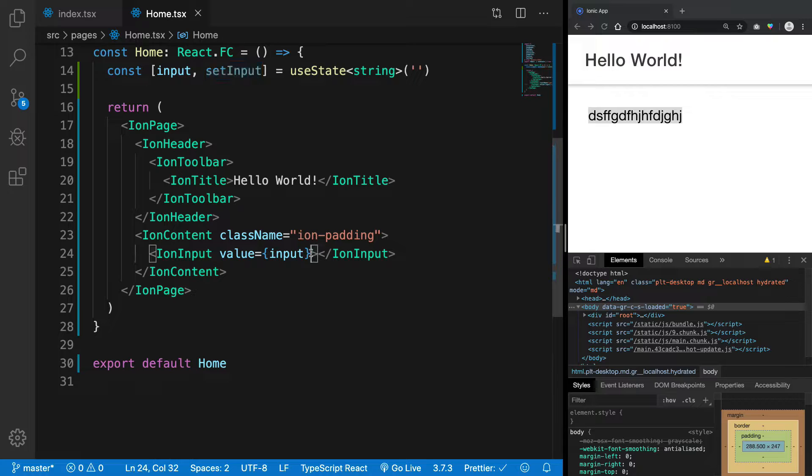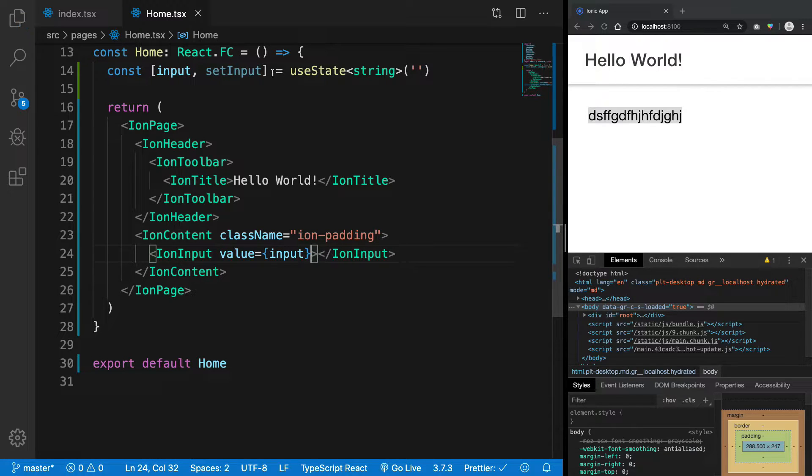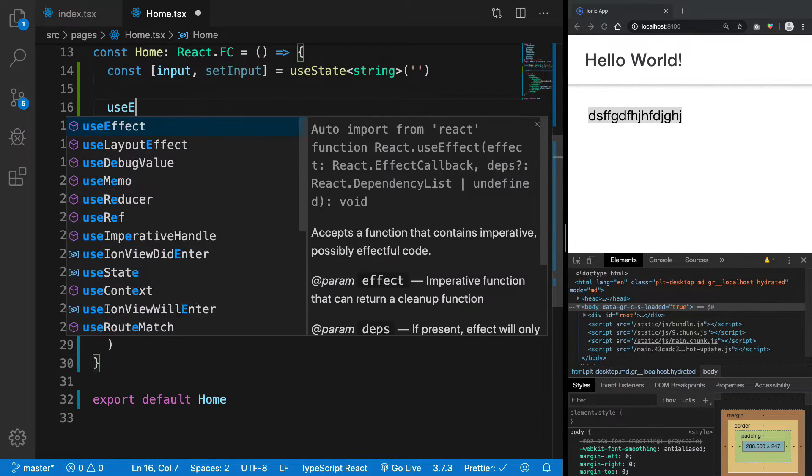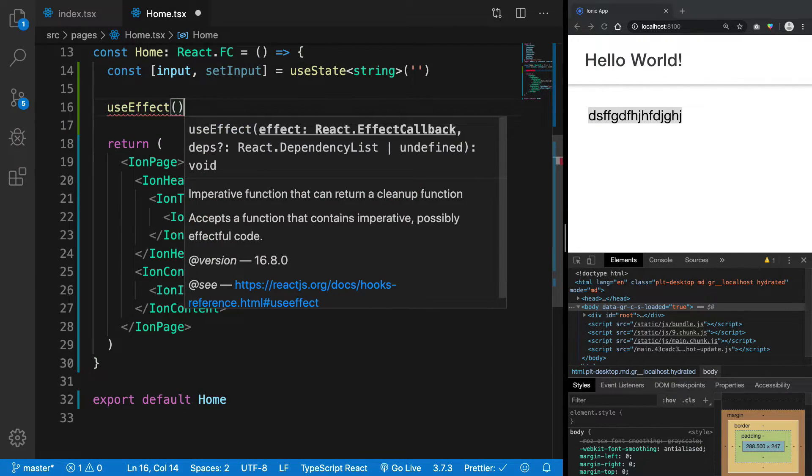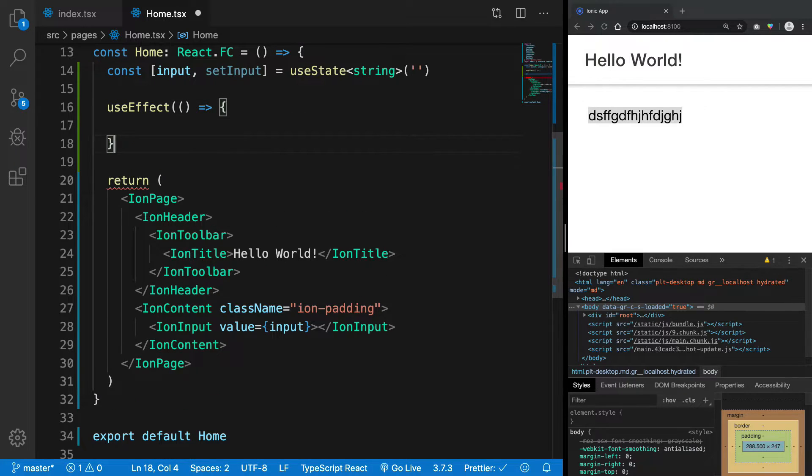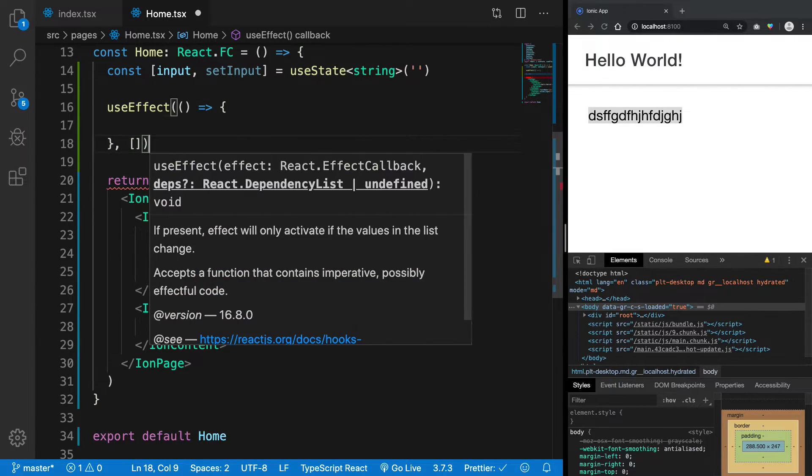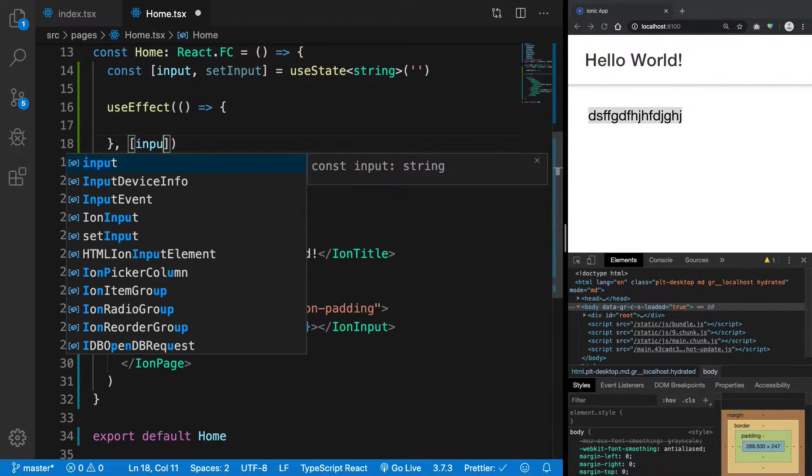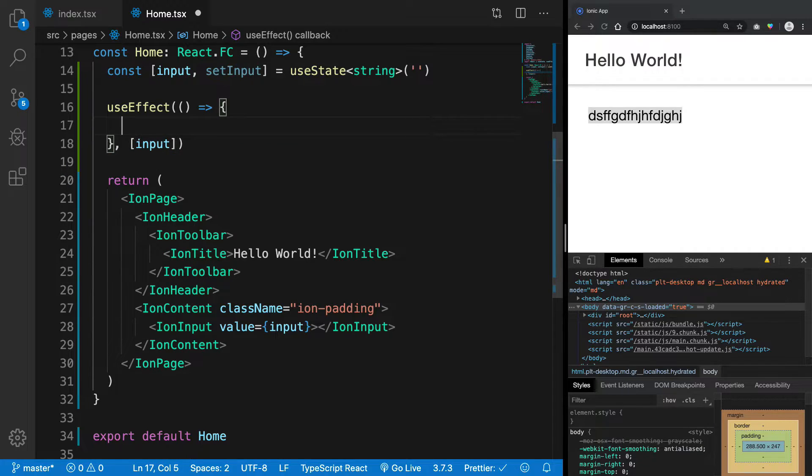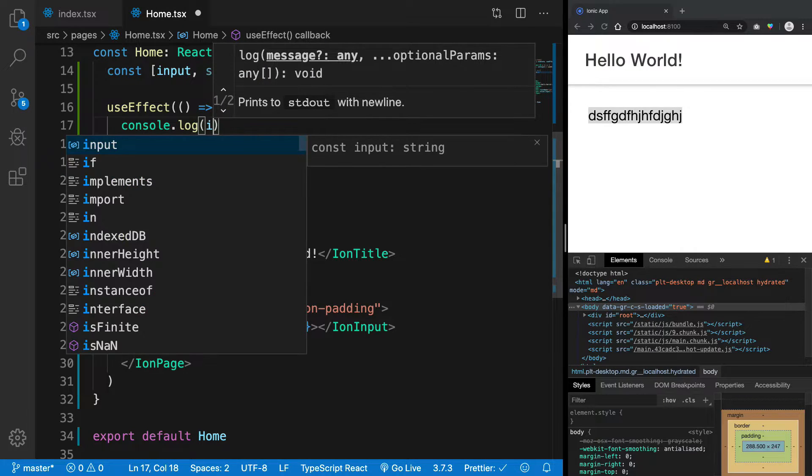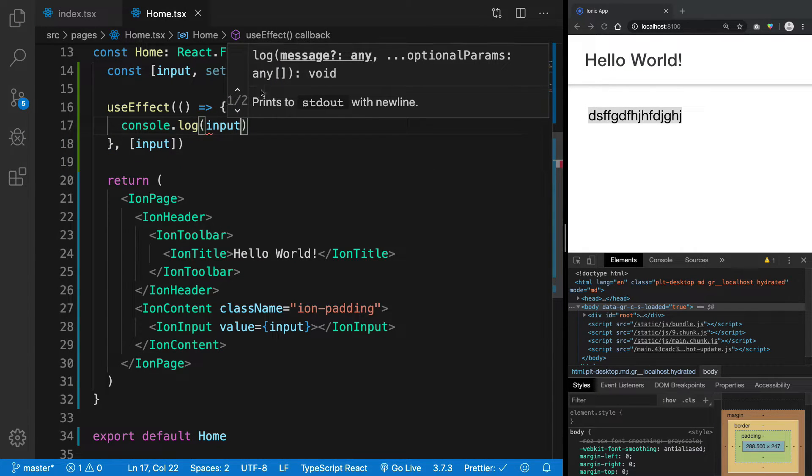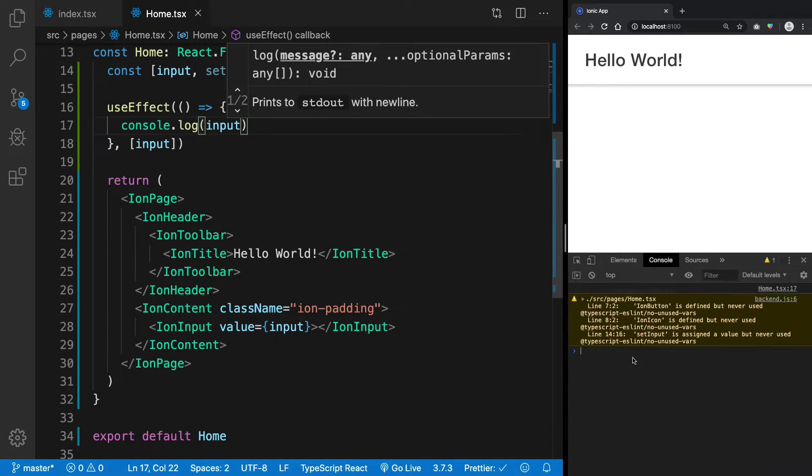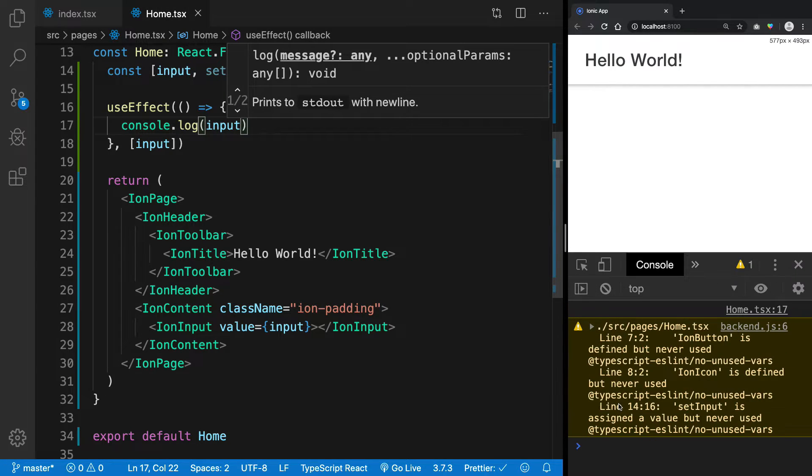But with Ionic, that's the deal kind of, right? And what happens is we can set up an effect right here which would just run if the input changes, so we can just console log what's the input, right? So if you go to the console, you're gonna see...